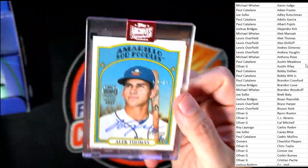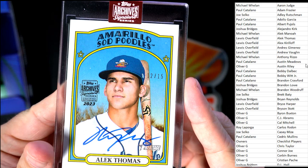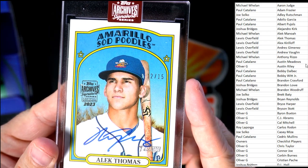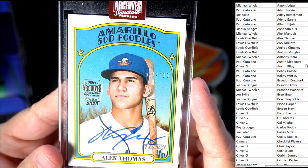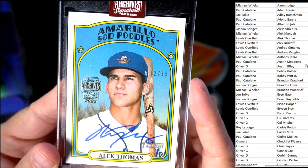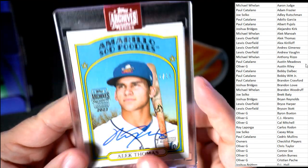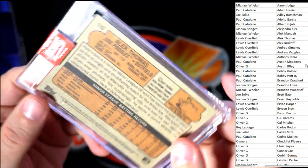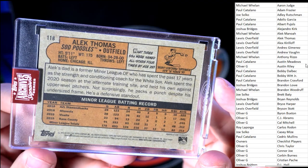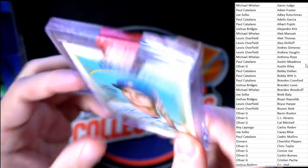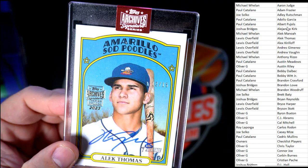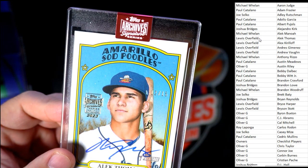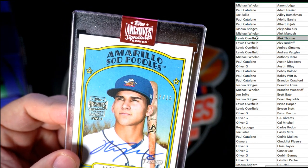That's Alec Thomas, I believe he plays for the Diamondbacks, right? This is 12 of 15, and this is the Amarillo Sod Poodles Alec Thomas. Let's see who's got Alec Thomas.